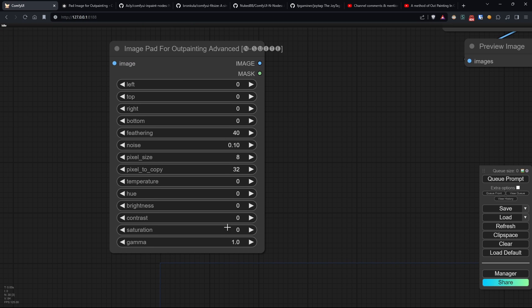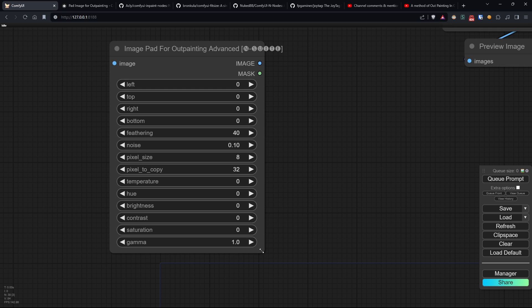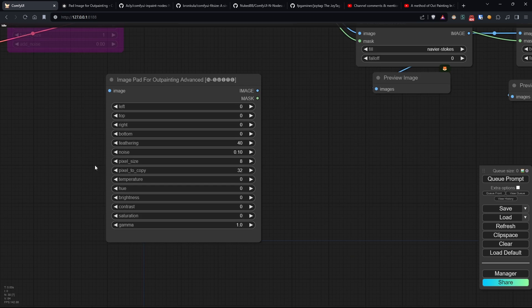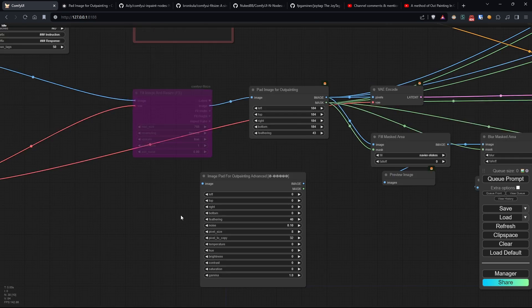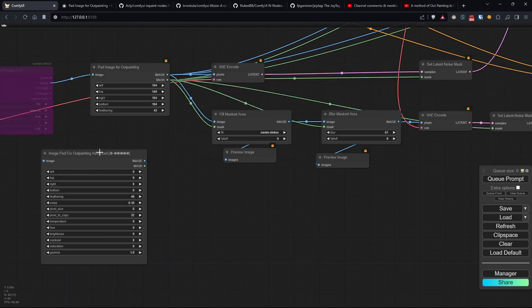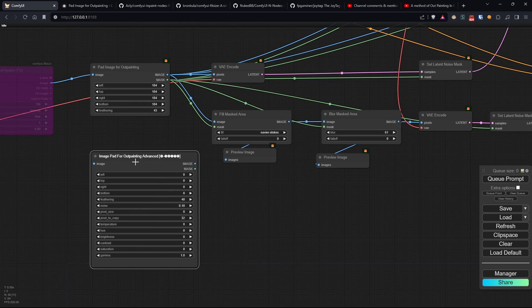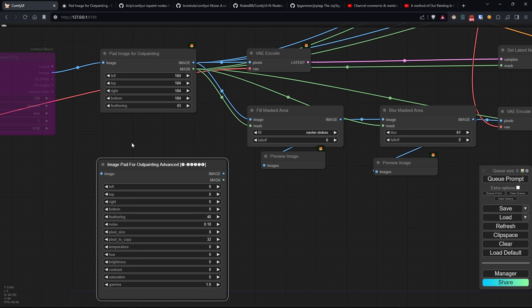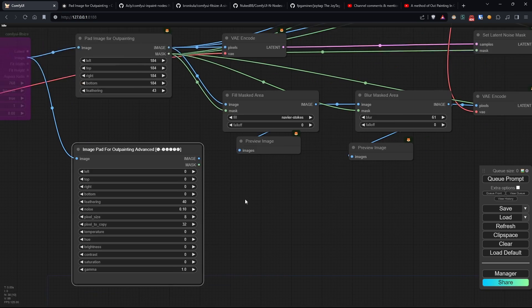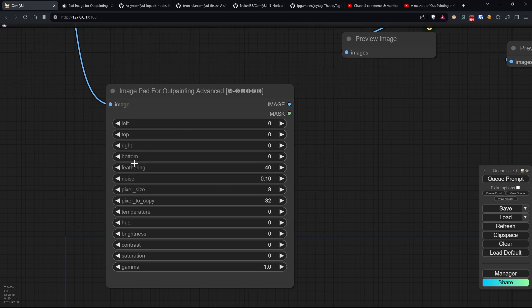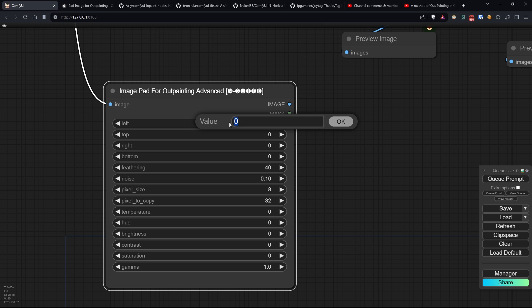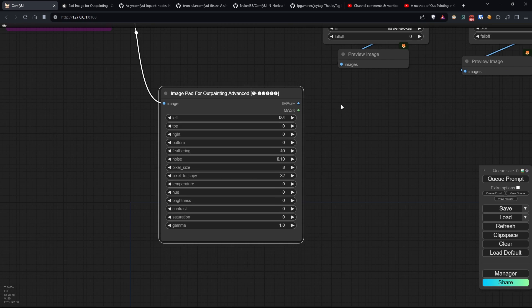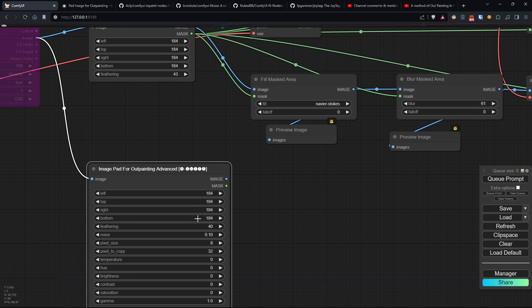I named the node image pad for outpaint advanced, because if you want to use this technique, it can replace the stock one. To use it, simply connect the original image as input and select various parameters as we would have done in the various nodes described by Rob Adams.